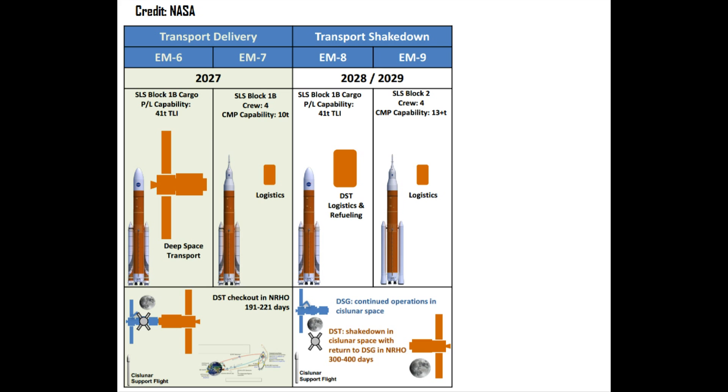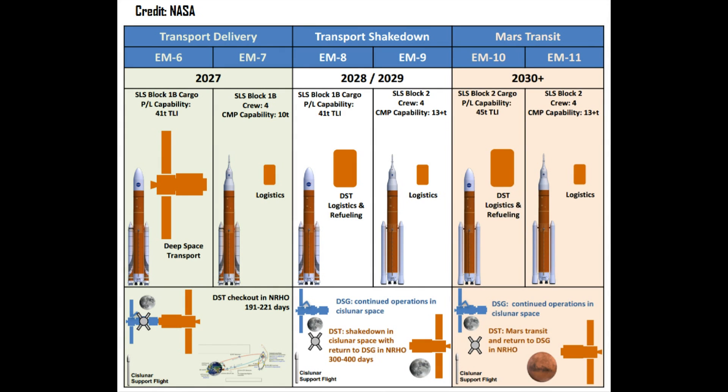If all goes well, then Exploration Mission 8 would then launch an additional uncrewed logistics and refueling mission in 2028, followed by Exploration Mission 9 a year later bringing four astronauts to spend 300-400 days living in the Deep Space Transport, which would serve as a proof-of-concept test before true Mars missions commence. Finally, with the transport having verified it can support a crew for one year, Exploration Mission 10 and 11 will utilize an upgraded version of the SLS called the Block 2 to launch additional logistics modules, fuel.